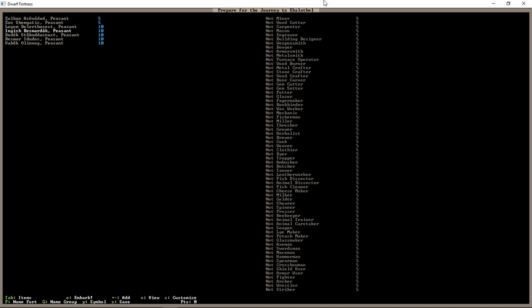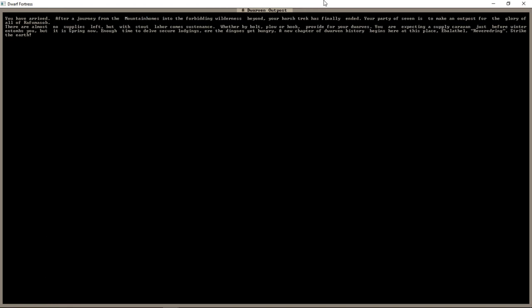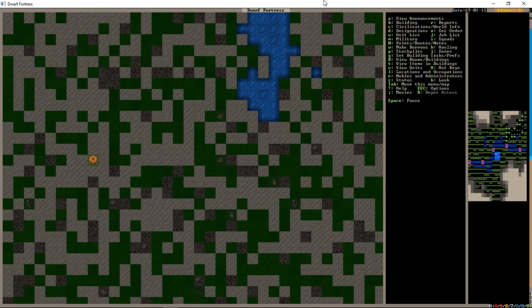And we head off into the deserts. These new desert-dwelling dwarves. You have arrived. After a long journey from the mountain homes into the forbidding wilderness beyond. Your harsh trek has finally ended. Your party of seven is to make an outpost for the glory of all Rafa Moshab. Yeah. Good luck saying that. There are almost no supplies left. But with stout labor comes sustenance. Whether by bolt, plow, or hook. Provide for your dwarves. You're expecting a supply caravan just before winter. Just before winter entombs you. But it is spring now. Enough time to delve secure lodgings. Eh the dingoes get hungry. A new chapter of dwarven history begins here. At this place. Ebalothel. Revered ring. Strike the earth. And strike we will.